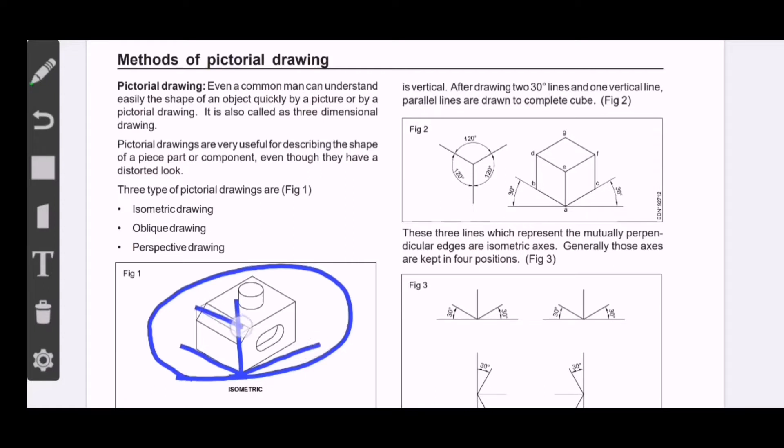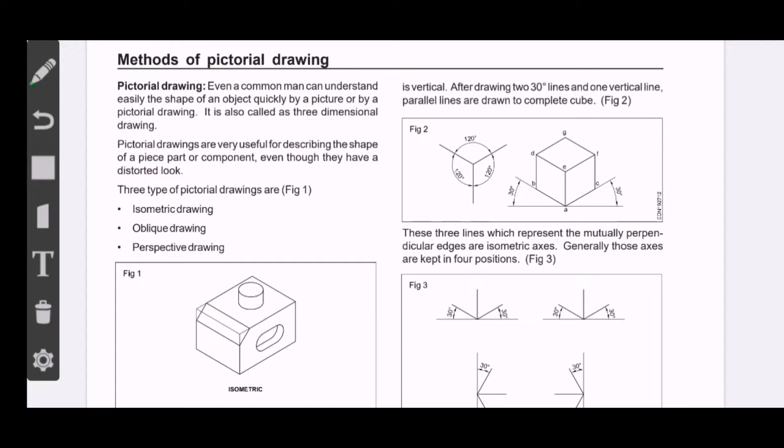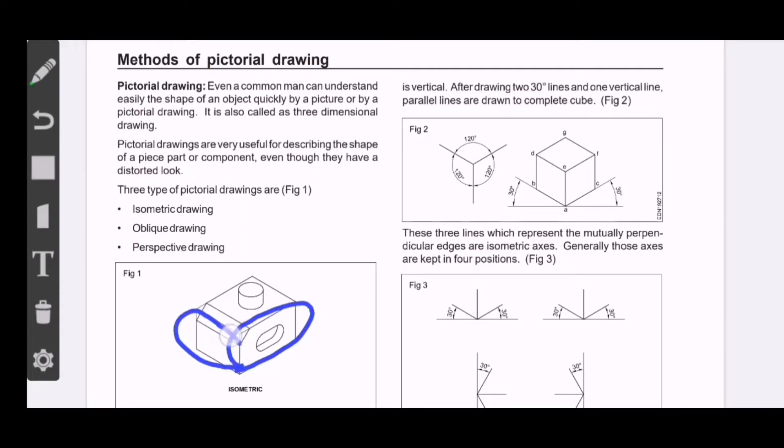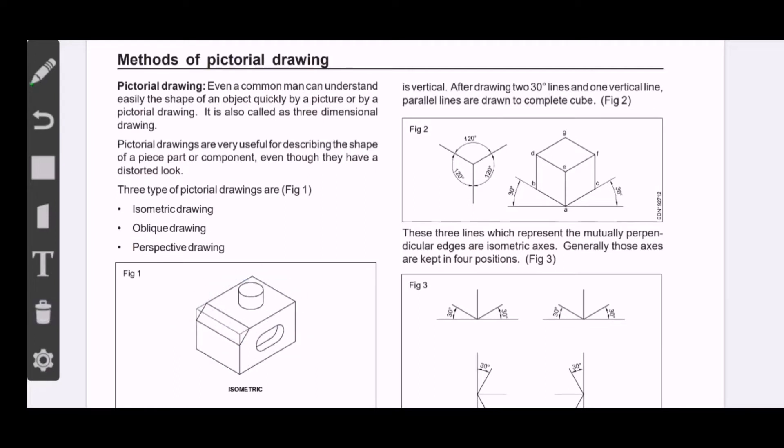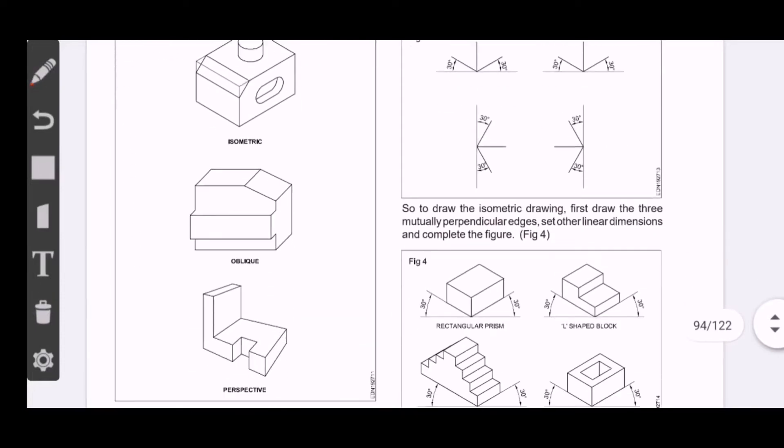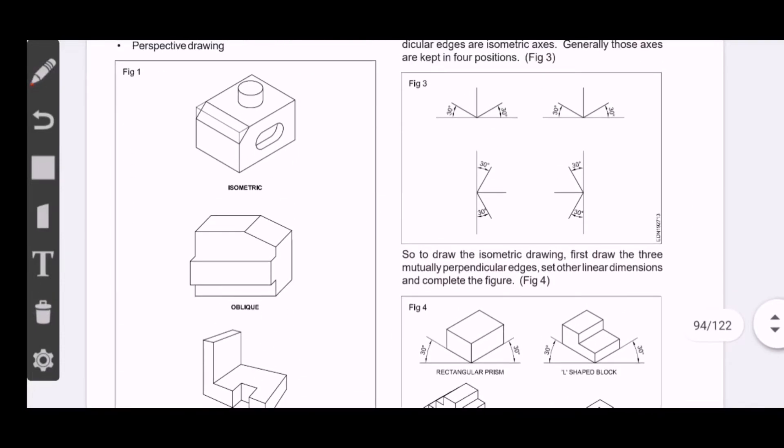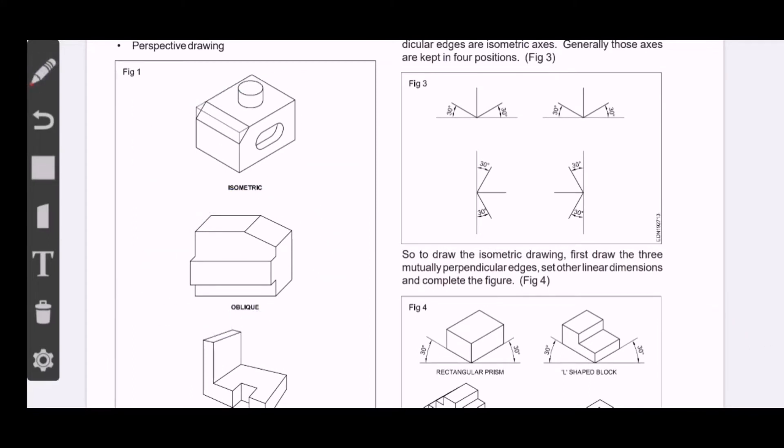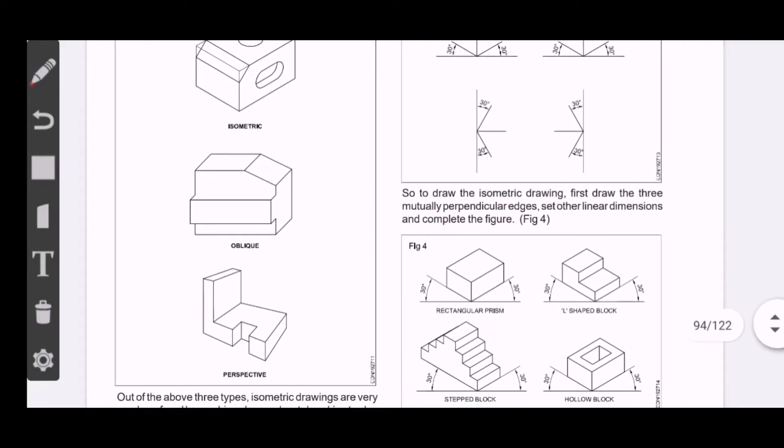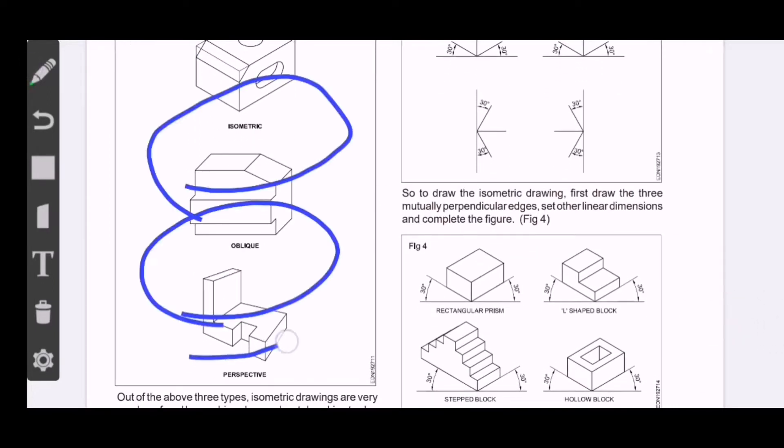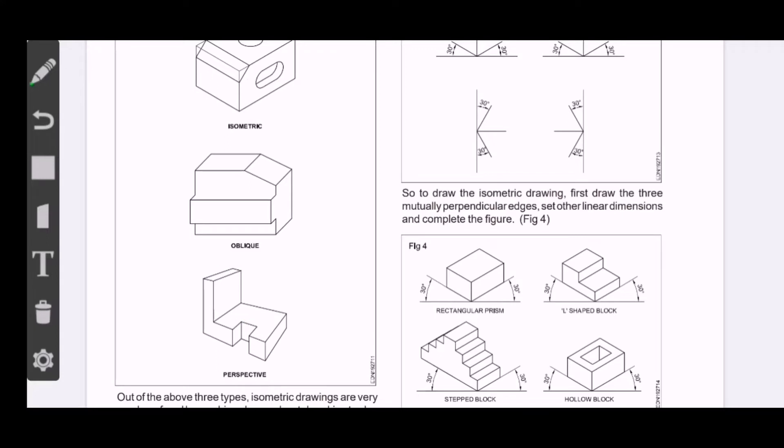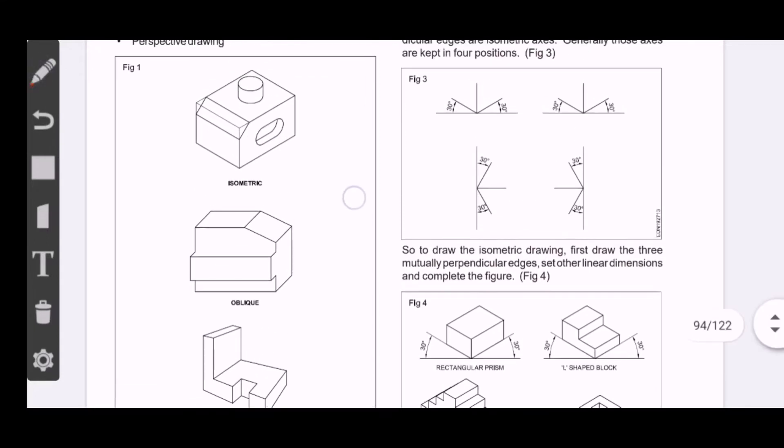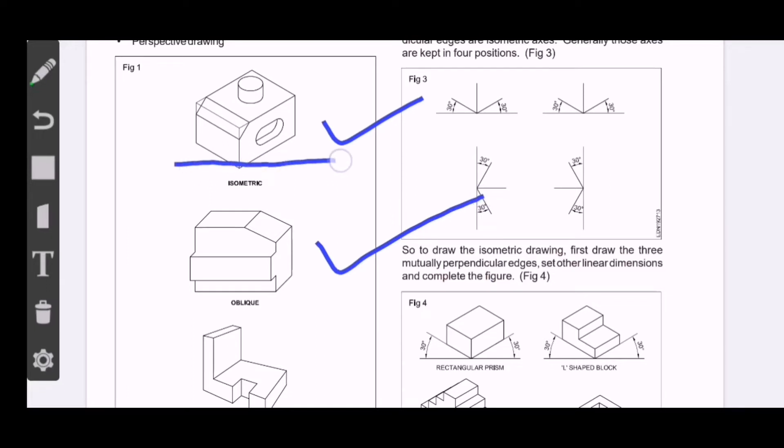The pictorial drawing are very useful for describing the shape of a piece, part or component, even though they have a distorted look. When a pictorial drawing is used, you can easily describe any component. There are three types: isometric drawing, oblique drawing, and perspective drawing.